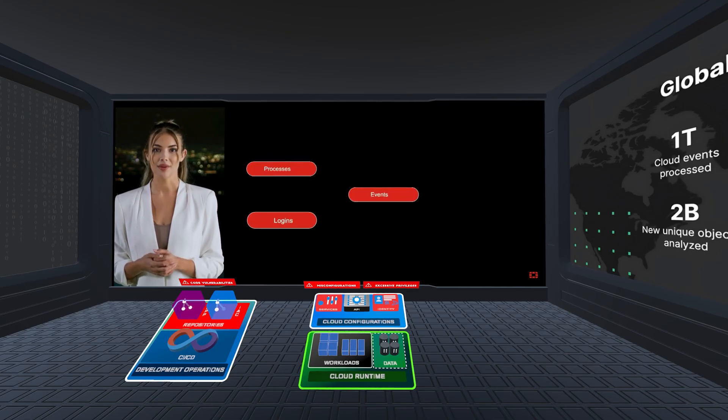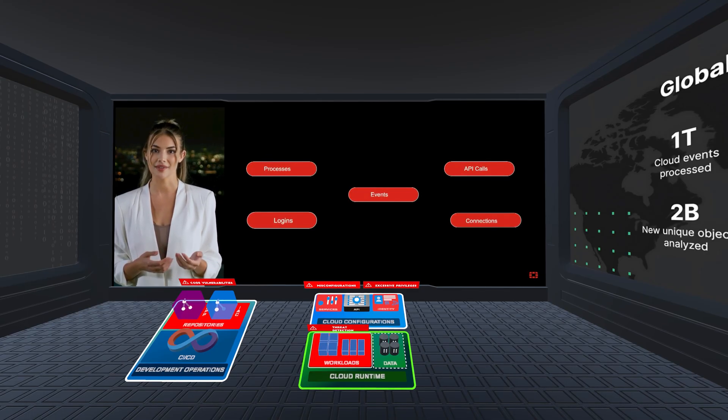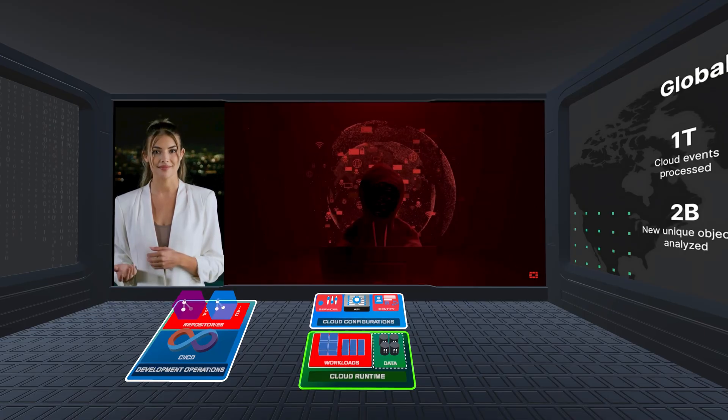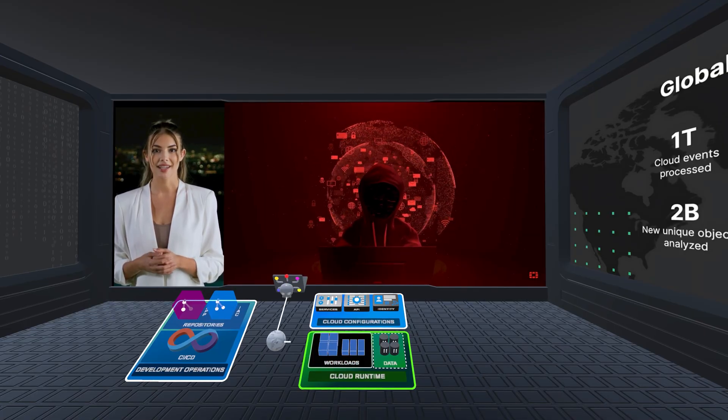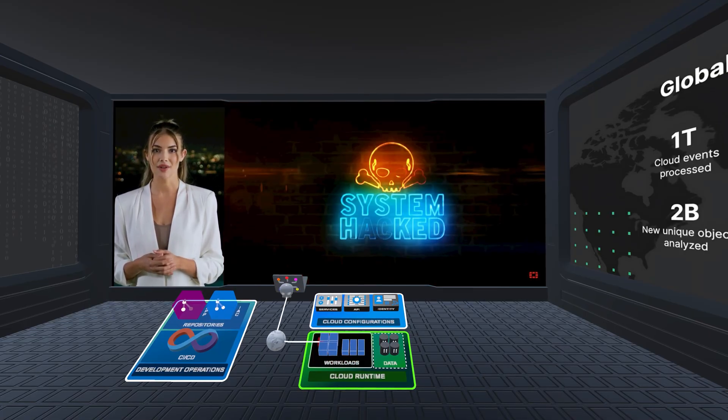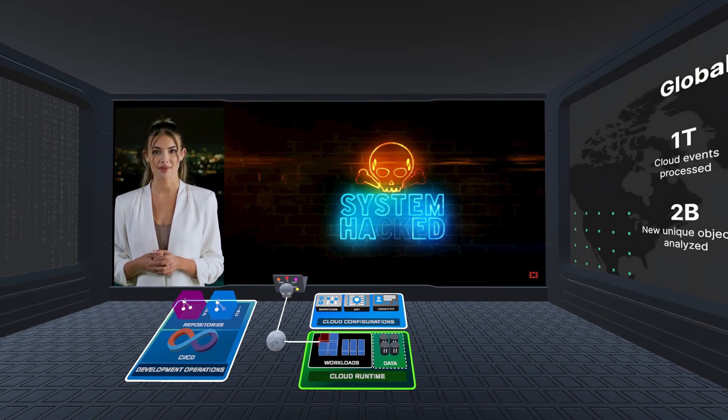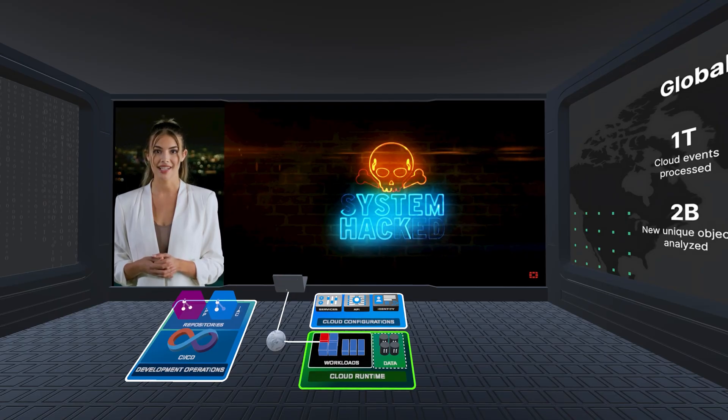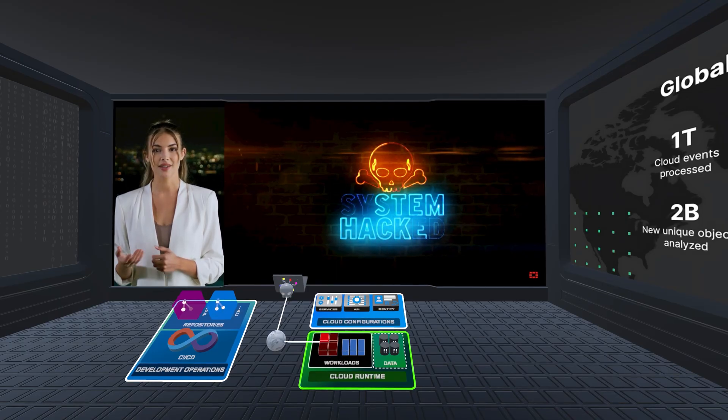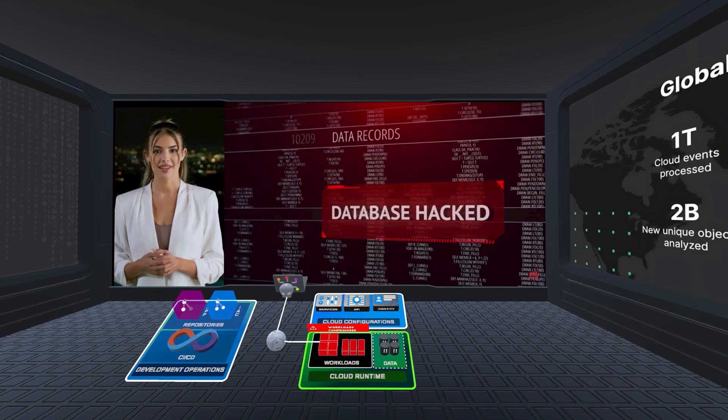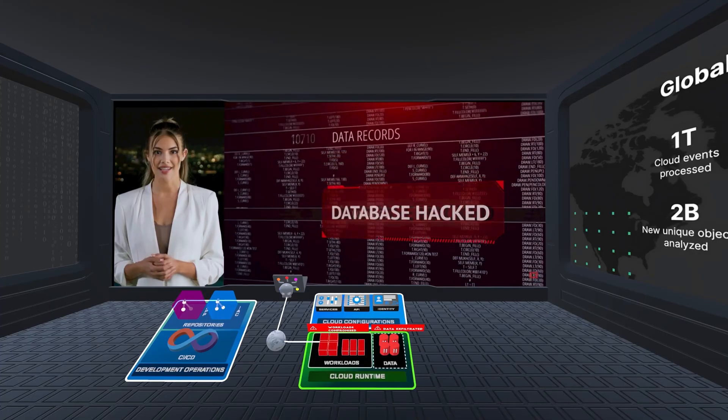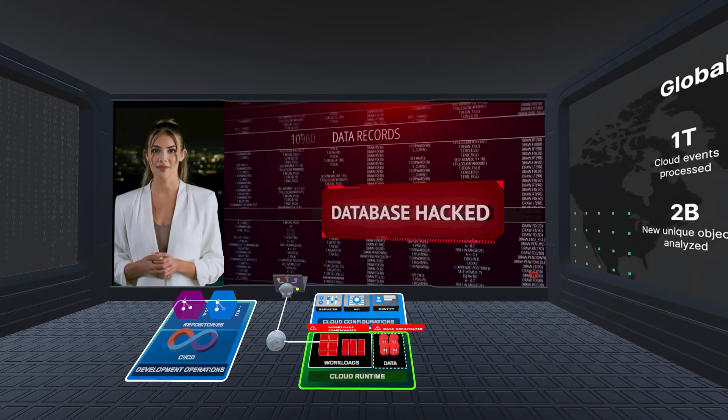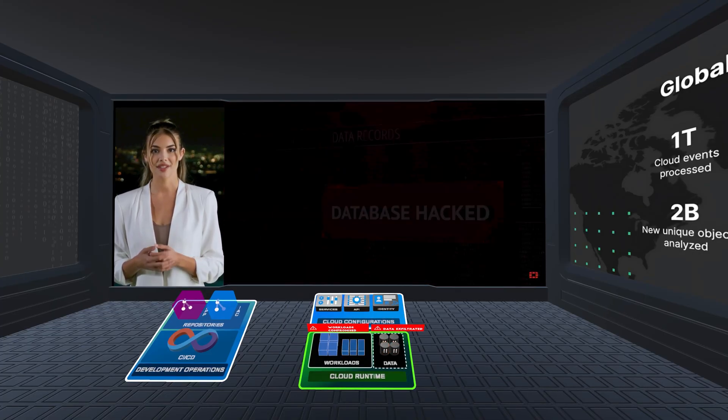On the runtime side, workloads are generating massive amounts of security and telemetry data. The stakes are particularly high in the cloud, where a single compromised workload with internet exposure can become an attacker's gateway, leading to lateral movement across your infrastructure and gaining access to your critical data and databases with confidential or sensitive information.